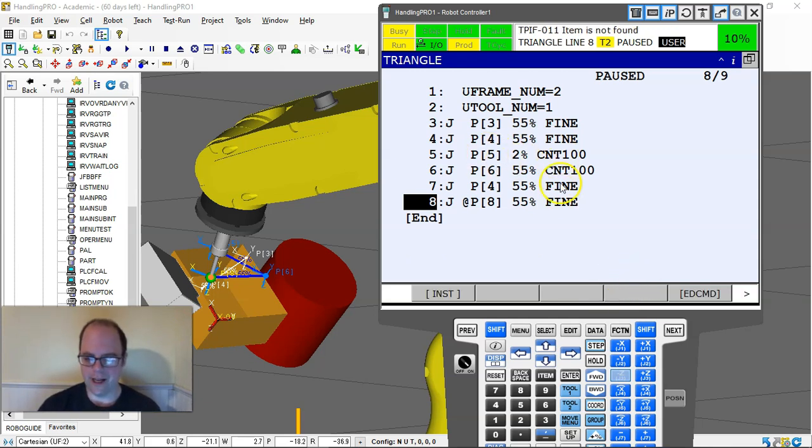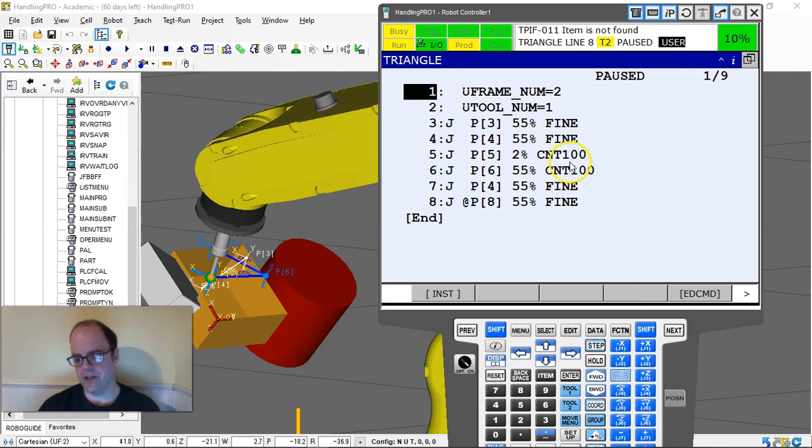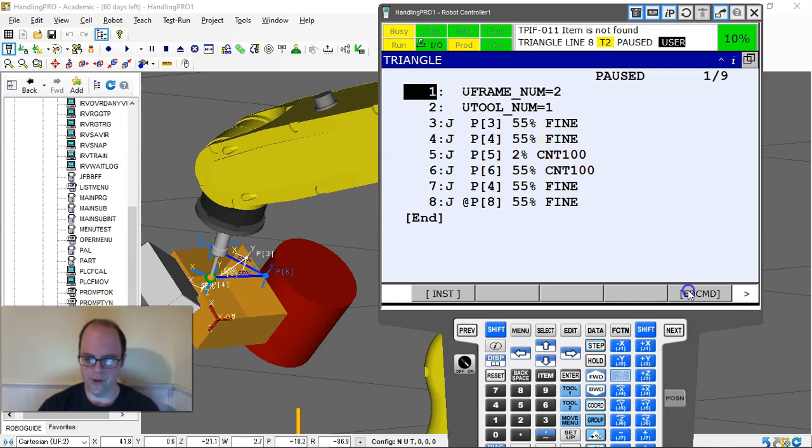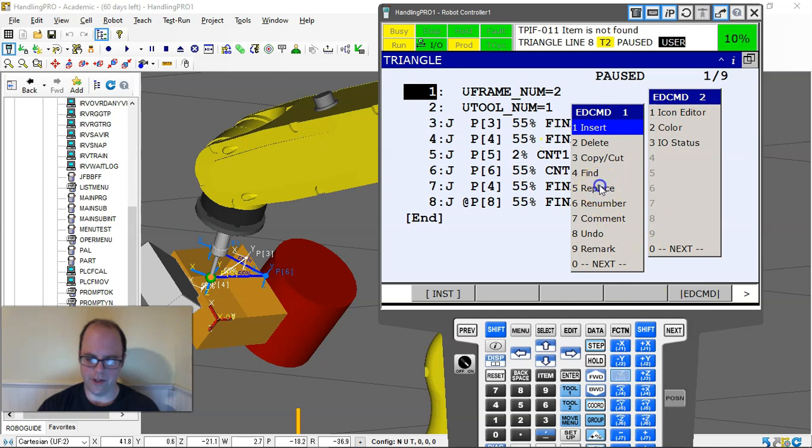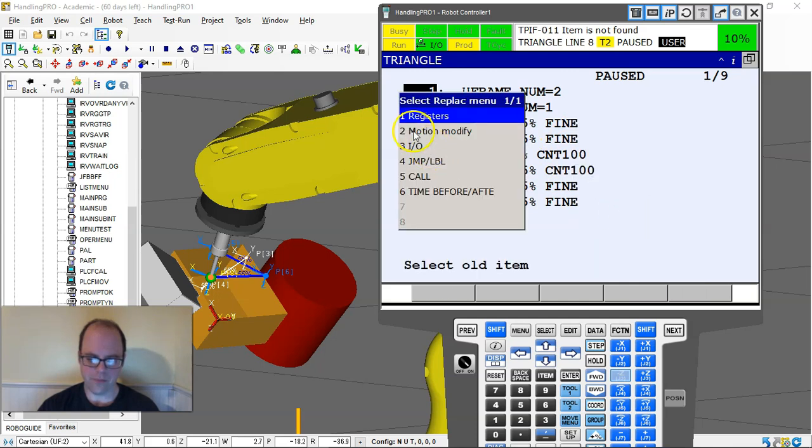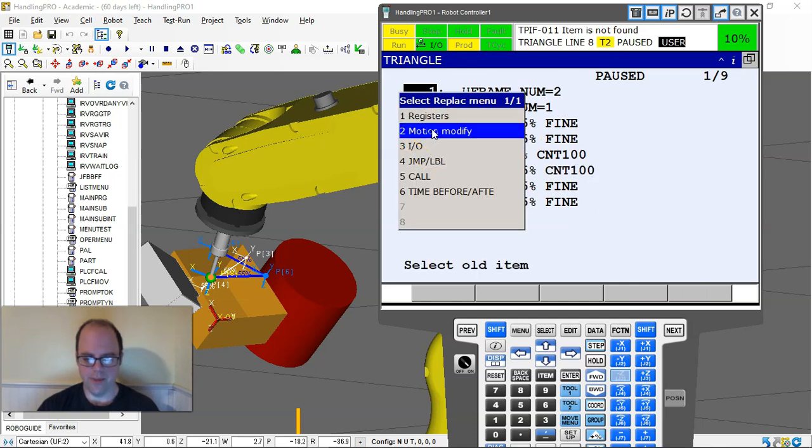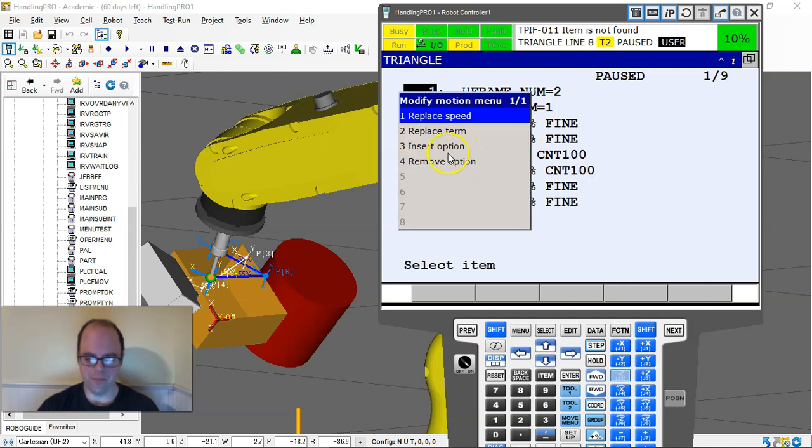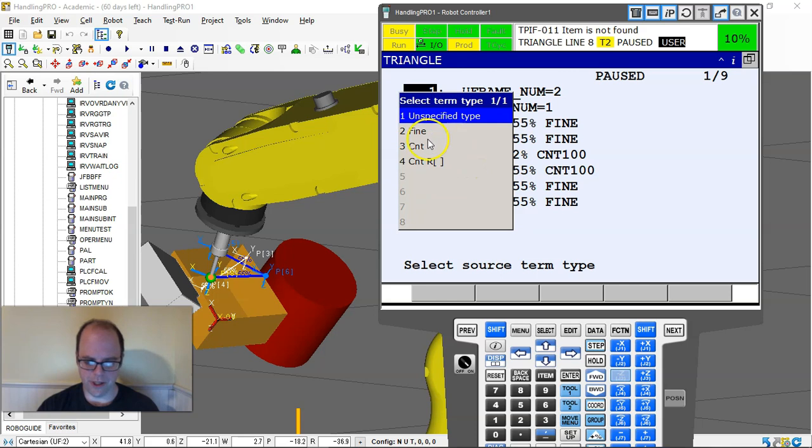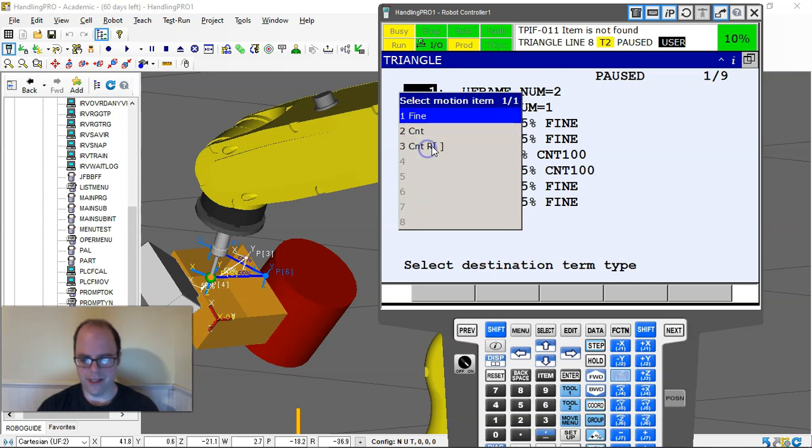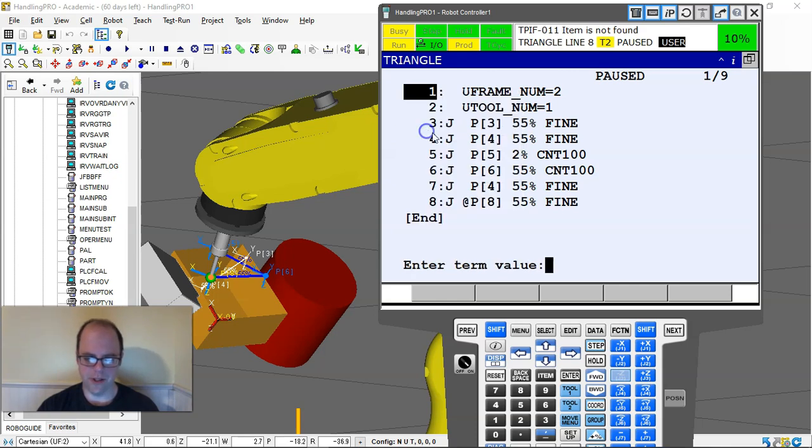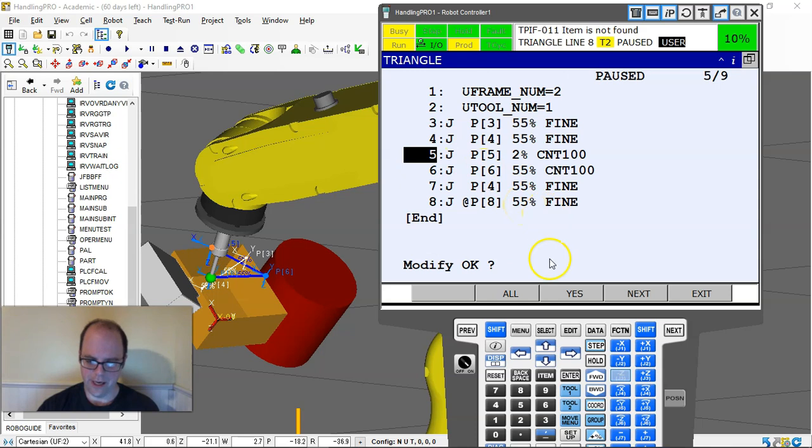I can also go to the top of my job and change the term. Say I wanted to change all these to continuous. Replace, modify motion, replace term, continuous.